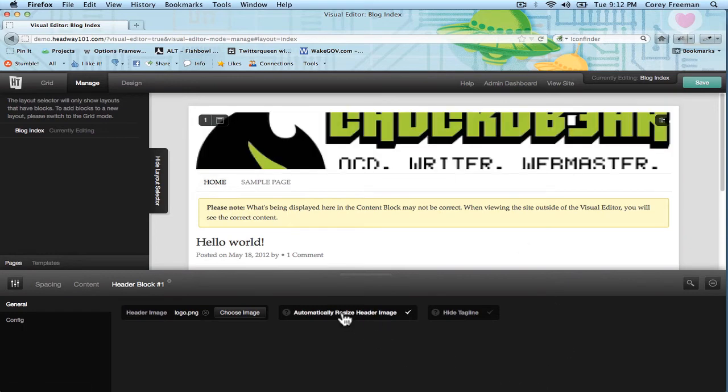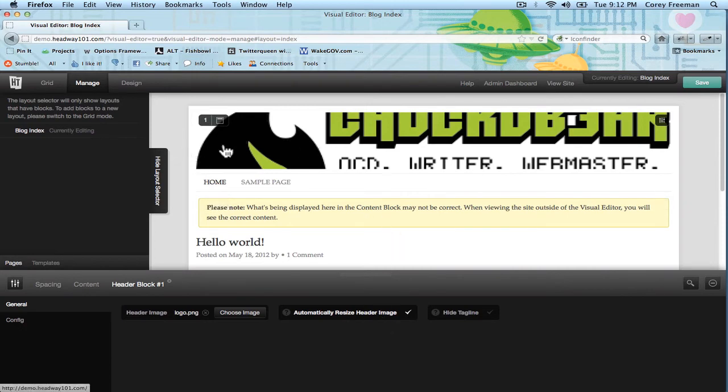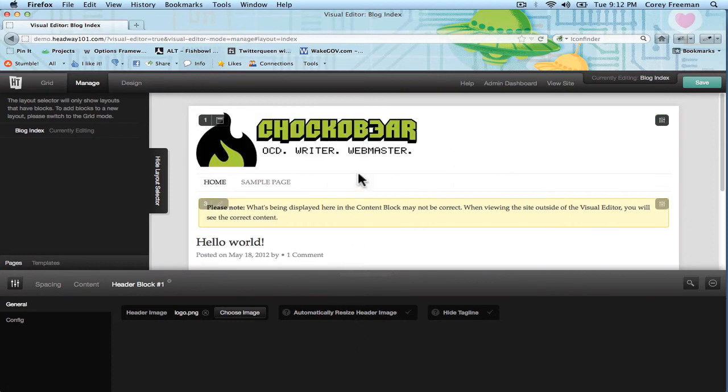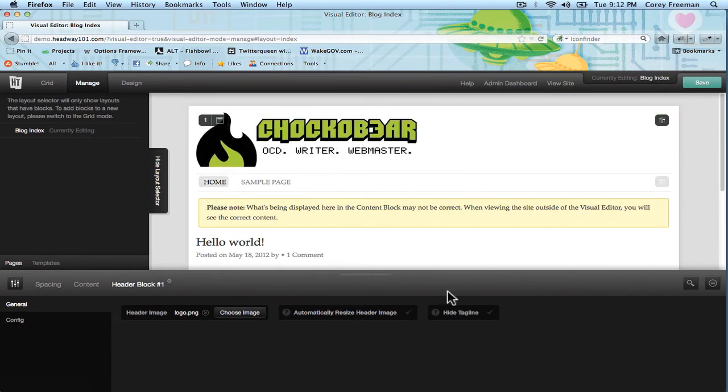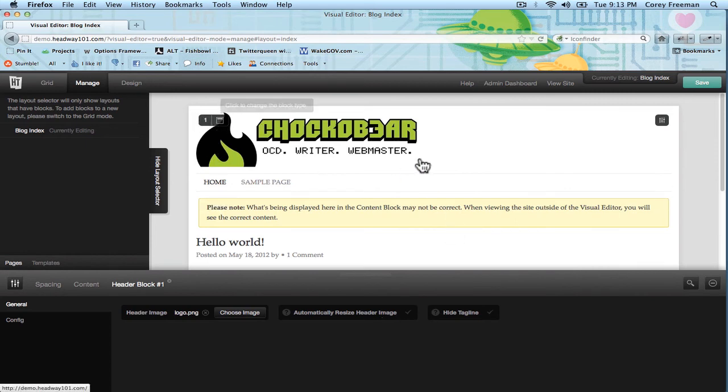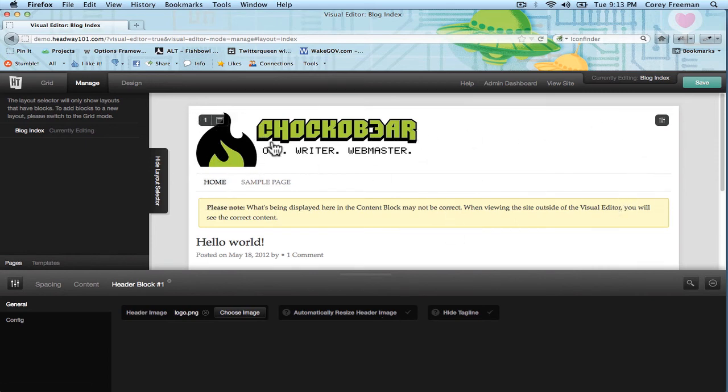Automatically resize header is enabled by default. I untoggled it for a different tutorial. But if your image shows up like this and you're using a logo, just unclick it and it should show up as the appropriate size. What this button does is resizes and crops your image to fit within the boundaries of the header block.